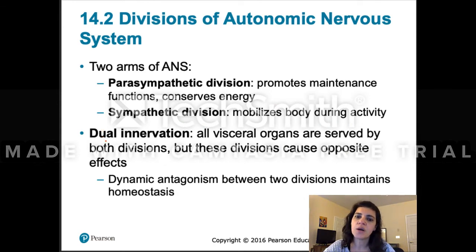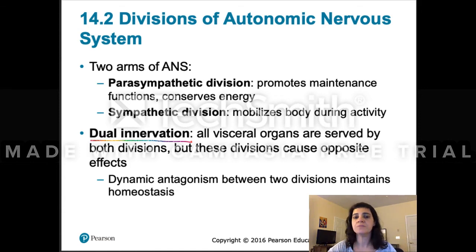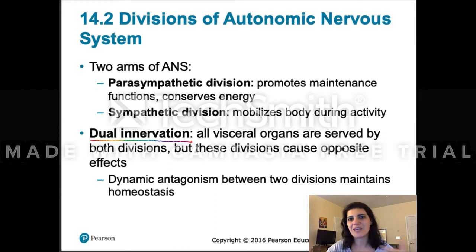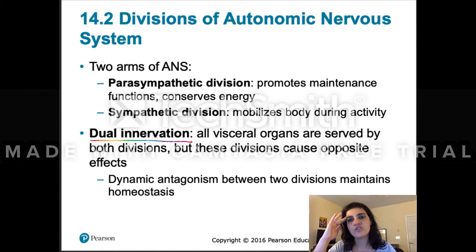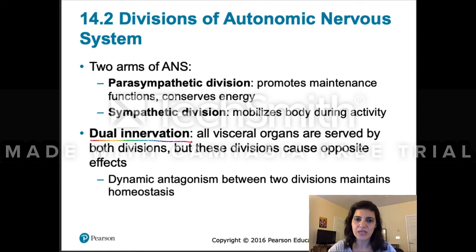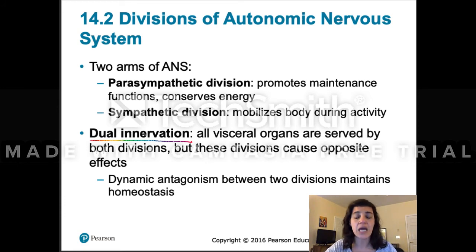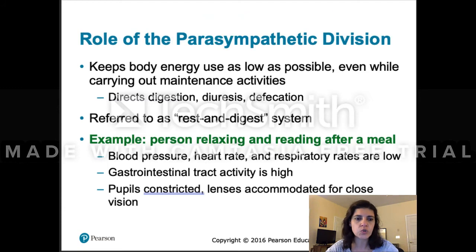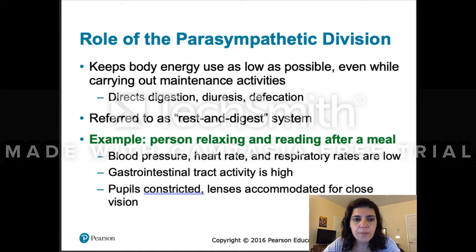Most of your visceral organs have dual innervation — innervation by both the parasympathetic and sympathetic systems, where one is stimulating and one is inhibiting depending on the organ. We'll talk about that, and it will be easy to make educated guesses for most organs, though there are a few exceptions we'll address.